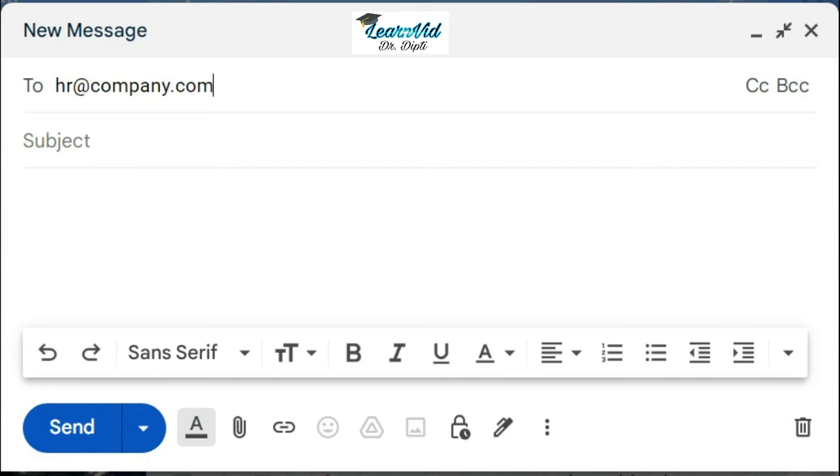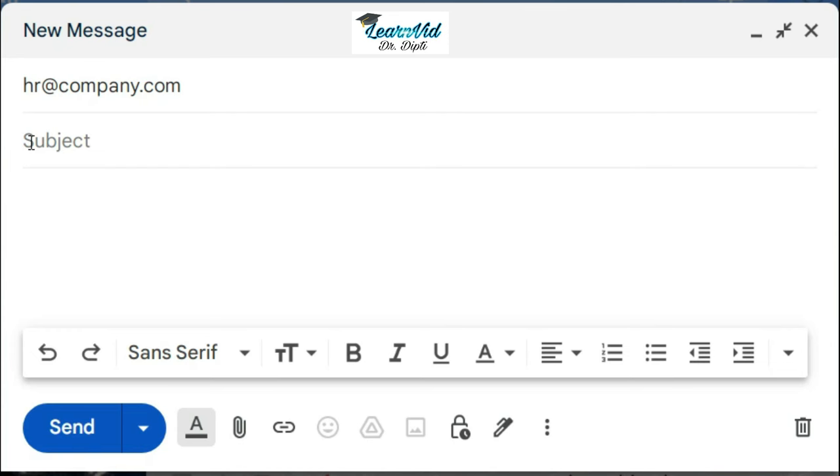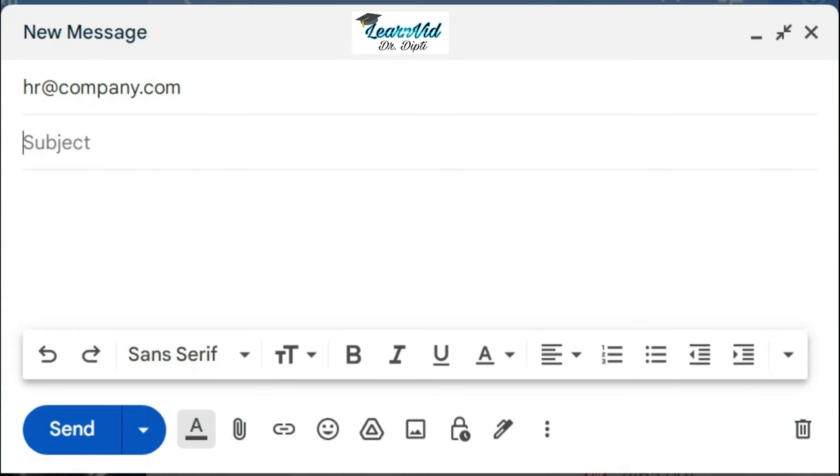So here I am writing hr@company.com. Then in the subject section, you have to write the subject line. This should be clear and concise, and it should tell who you are and why you are sending an email.